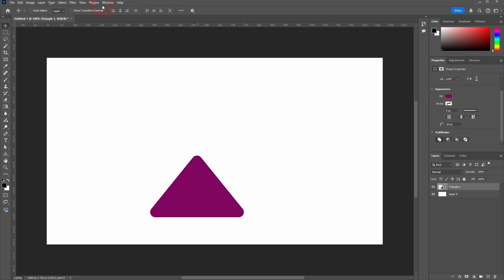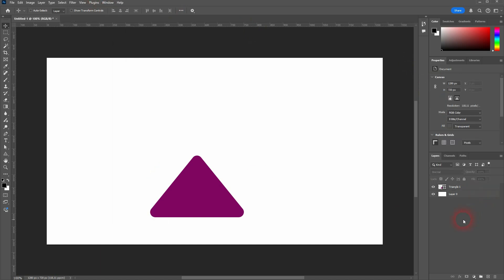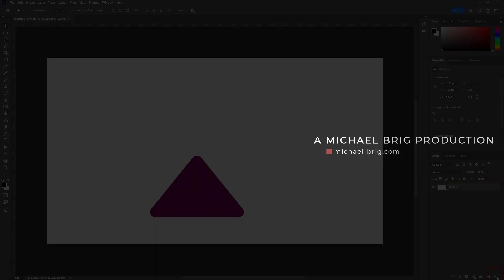If you can't see the properties menu, just go to Window and click on Properties. And this is how you can create triangles in Photoshop. I hope this video was helpful. Thank you for watching and I'll see you next time.